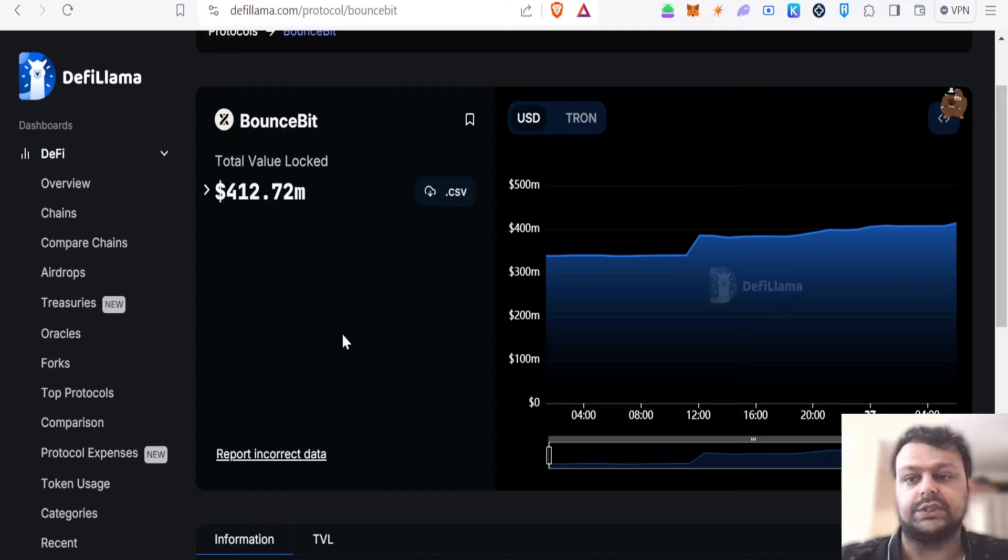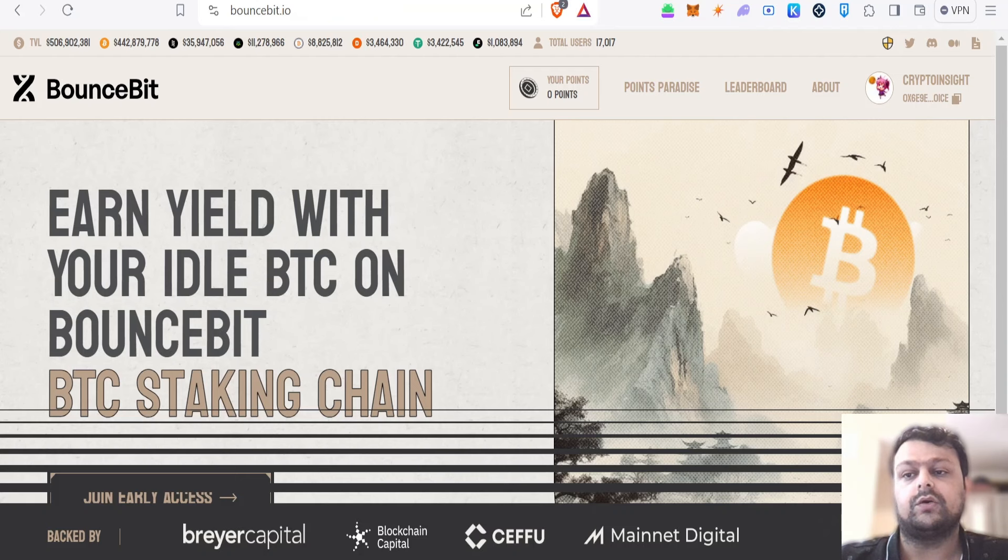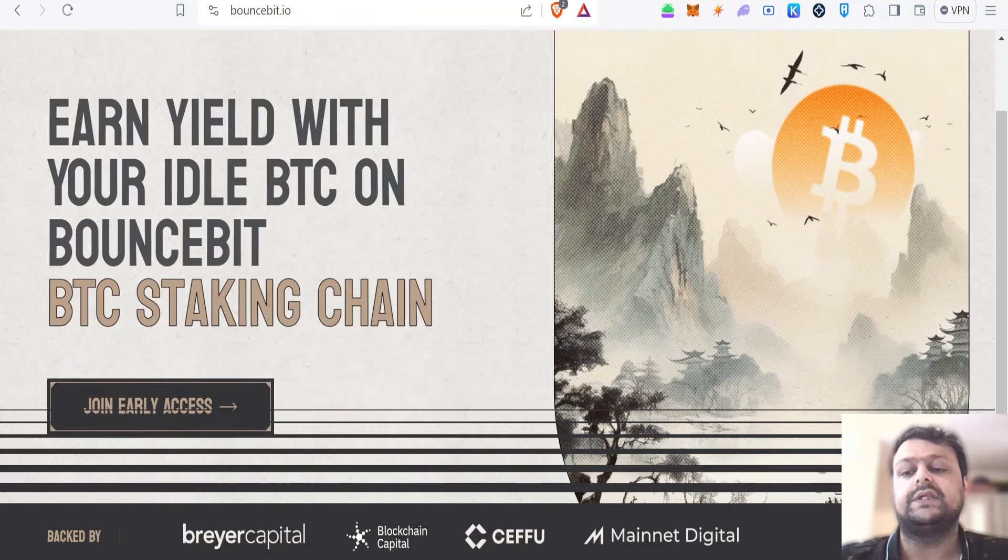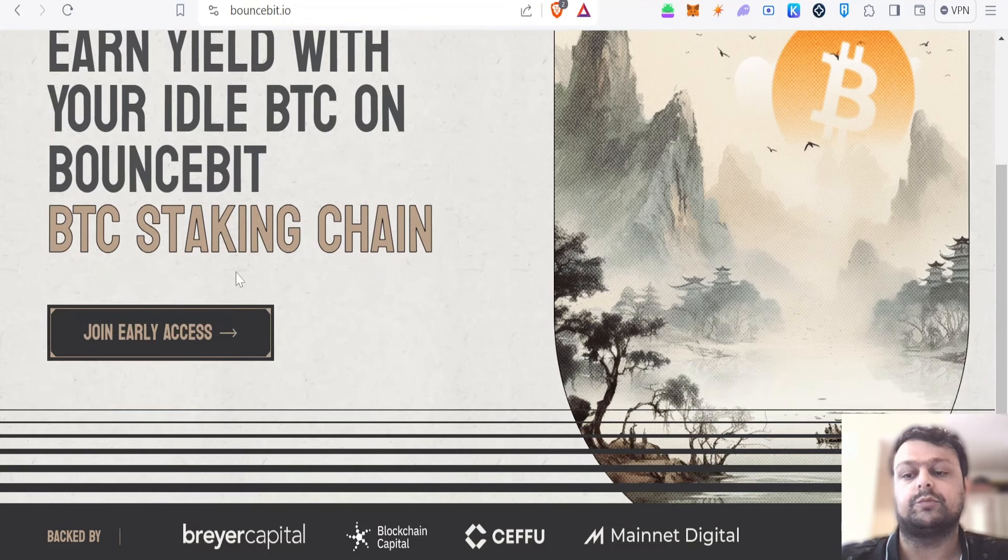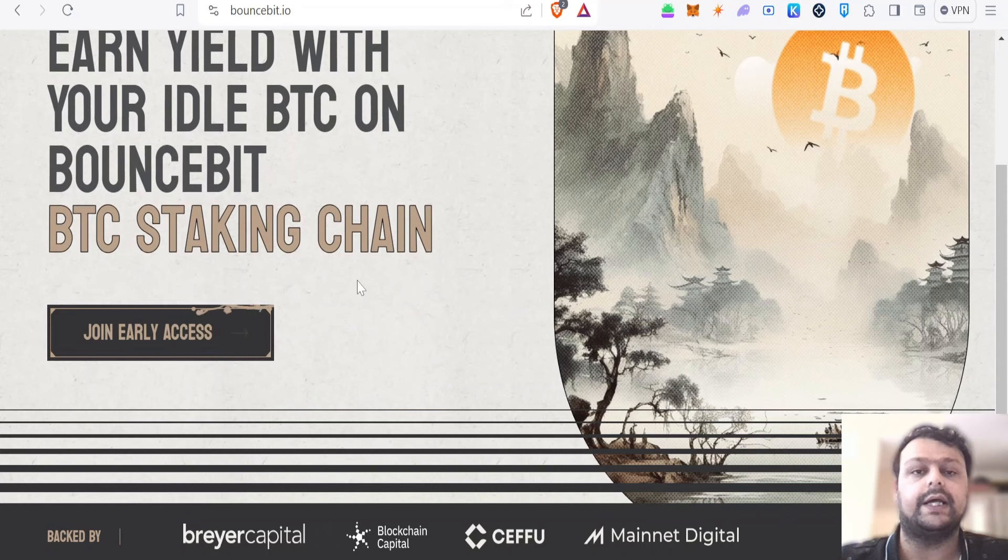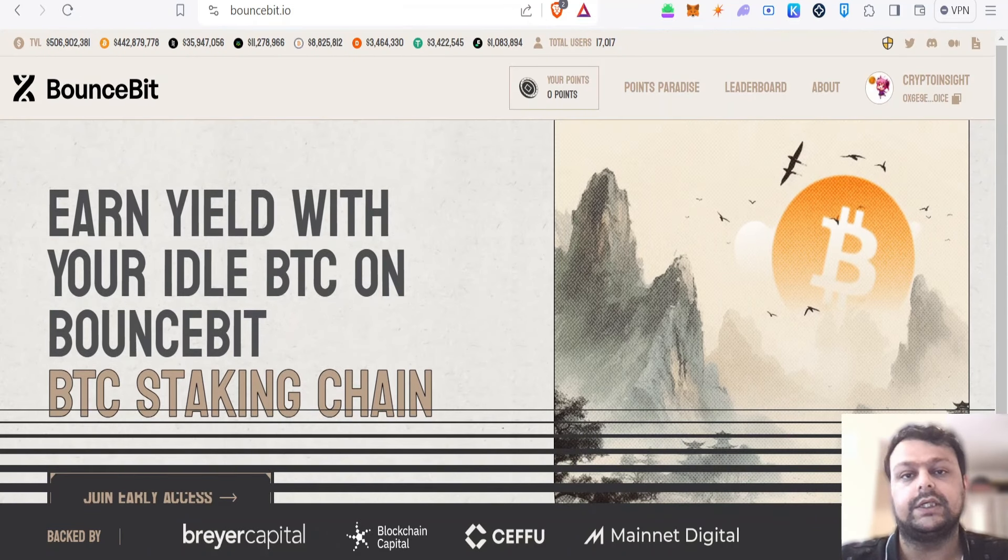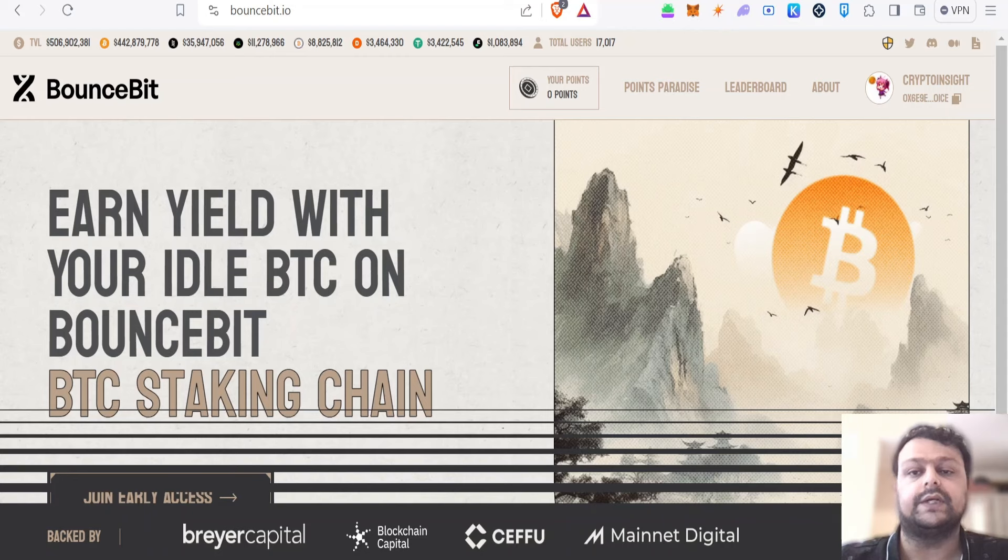They have this early access program over here where you can go ahead and join this program. Basically, you will need to connect your Discord, your Twitter, and then you can access it over here.